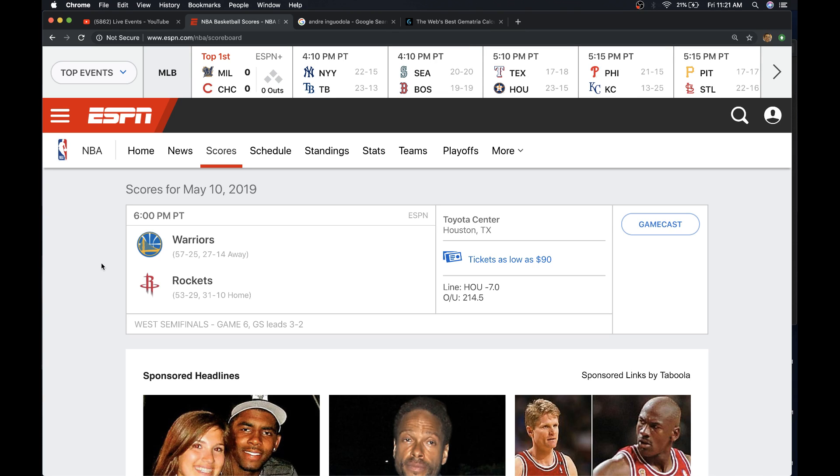And then the other narrative is, the Warriors, they were winning championships with this core of players before they even had Kevin Durant. They still got that same core of players. Curry, Thompson, Green, Iguodala. They're all there.